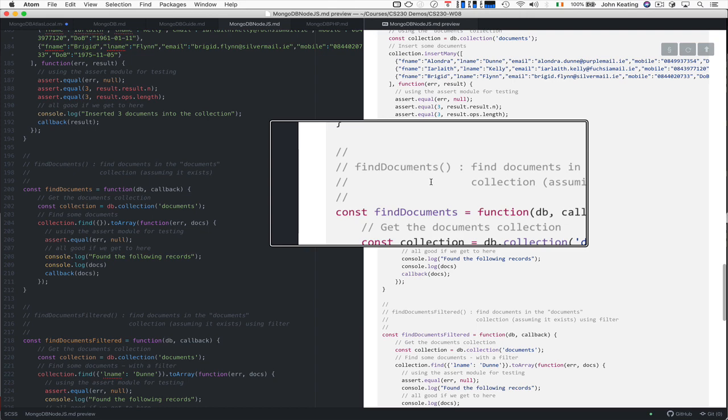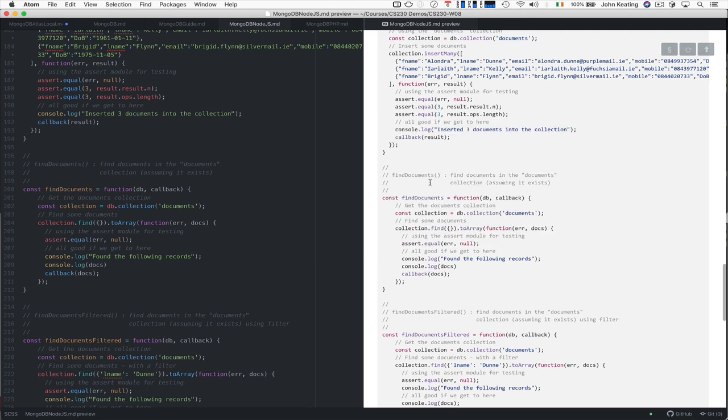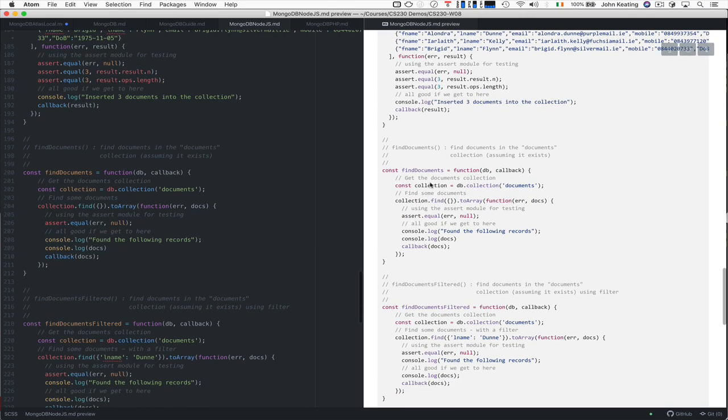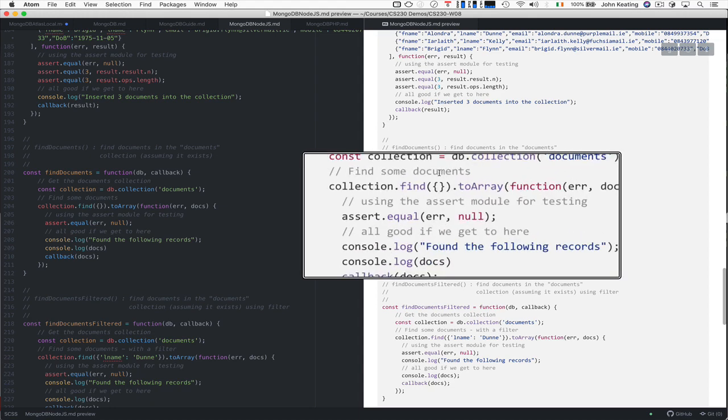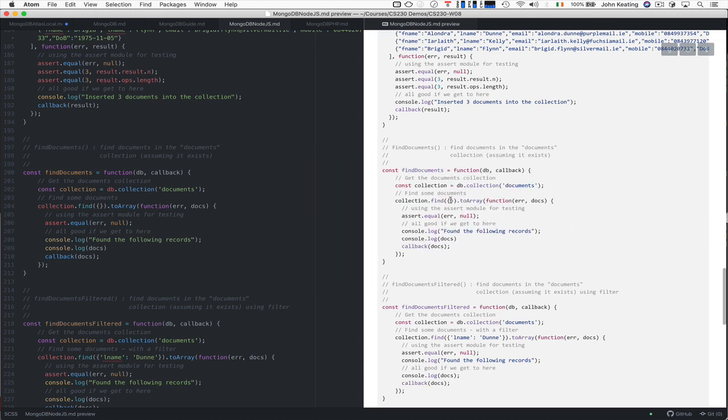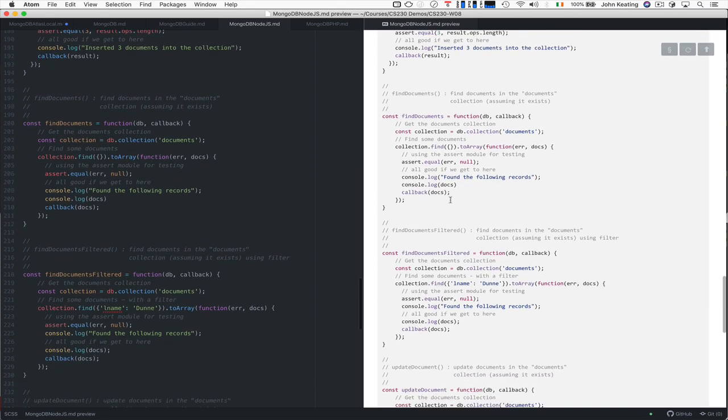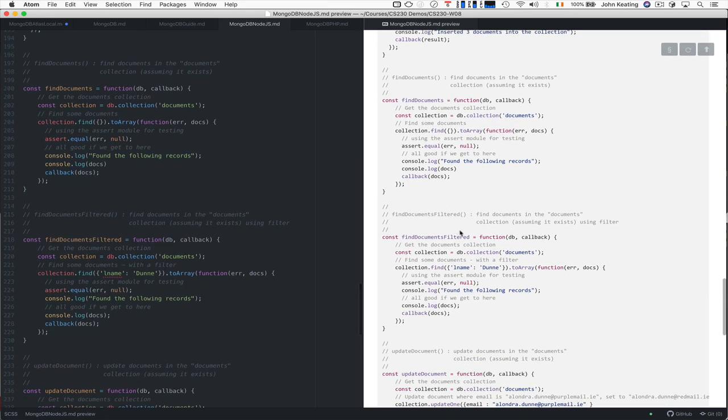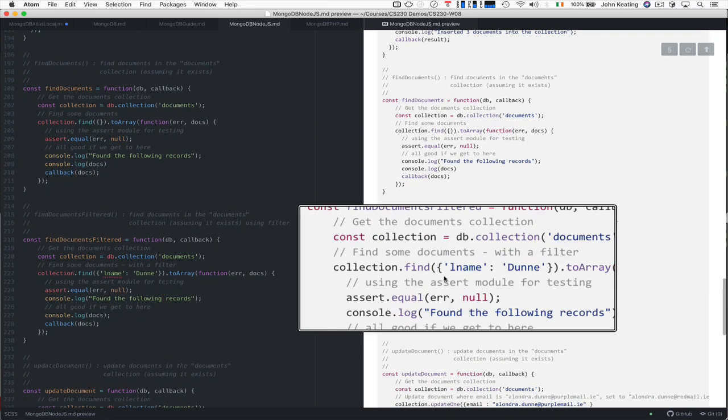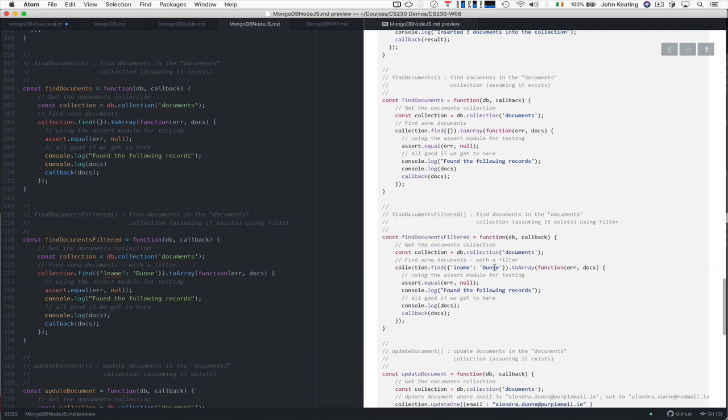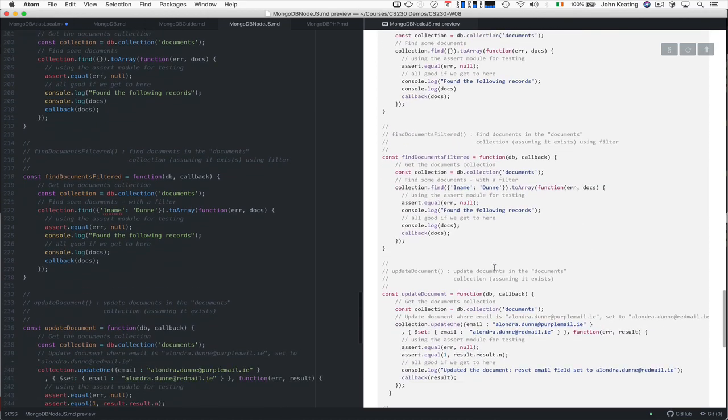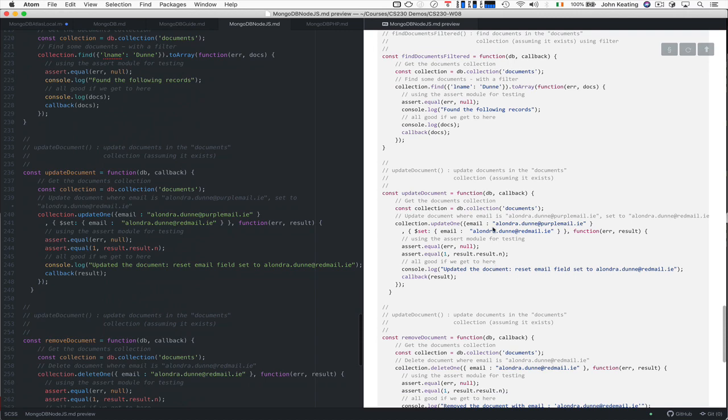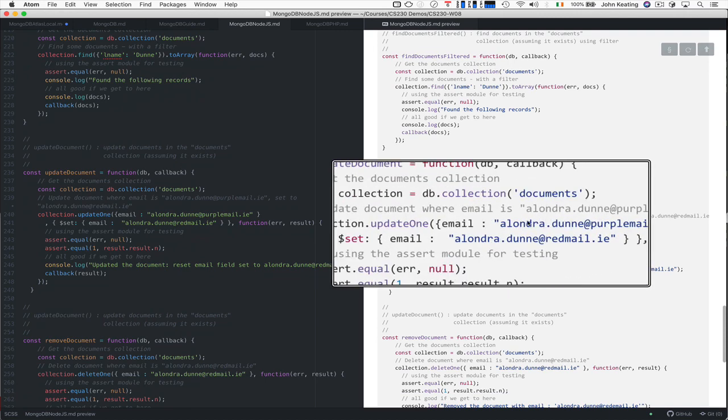This is our function or method to find documents. This one finds all of the documents. That's just a nice way to find all the documents. We can apply a filter just as we did in the Mongo shell. We're looking for all documents where the last name matches Dunn.